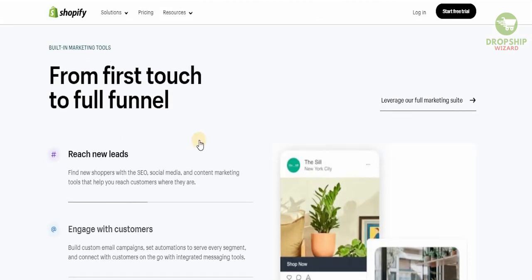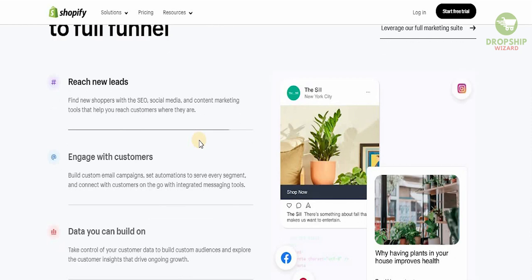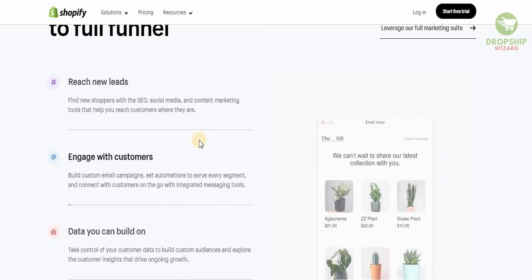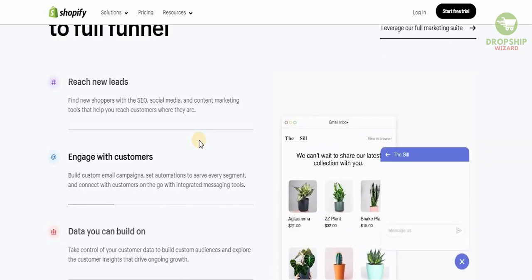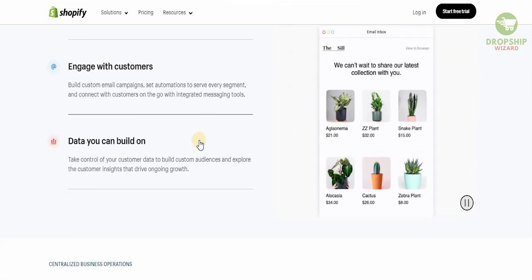From the first touch to the full funnel, you can find new shoppers with SEO, social media, and content marketing tools that help you reach customers where they are, and build custom email campaigns and automations to serve every single segment.